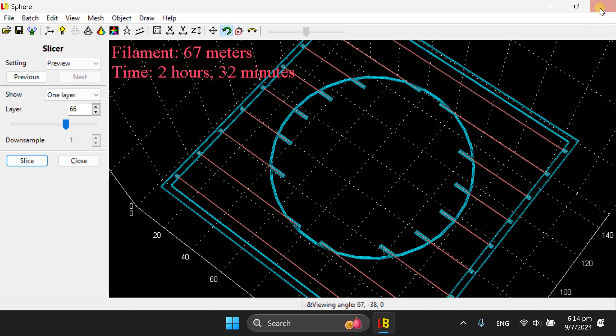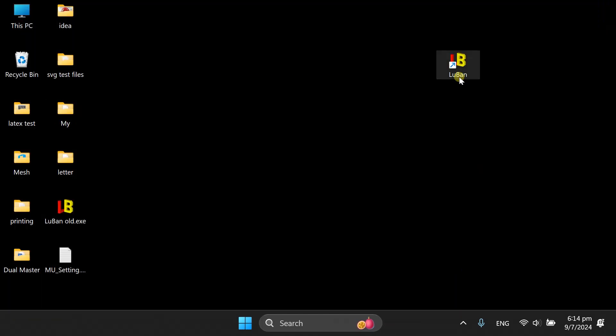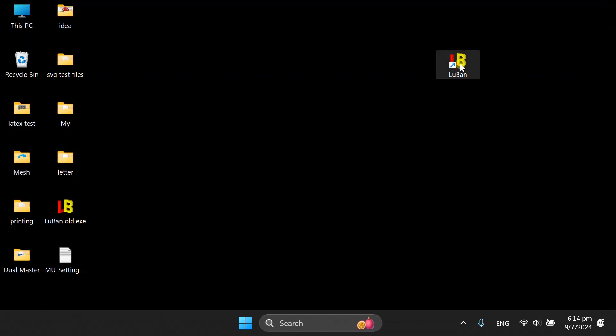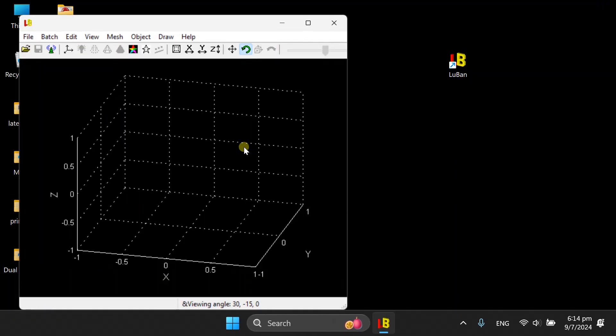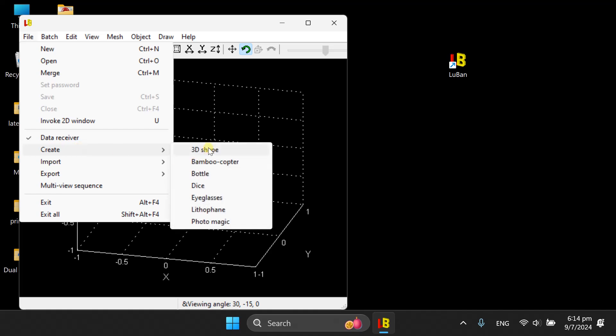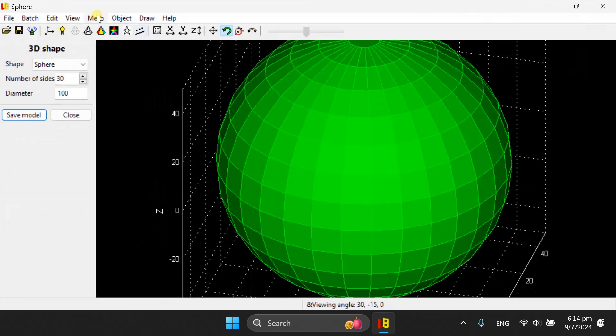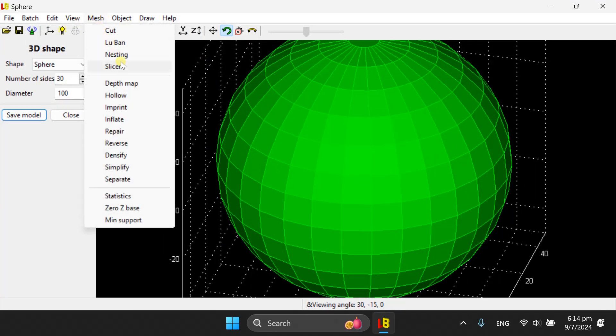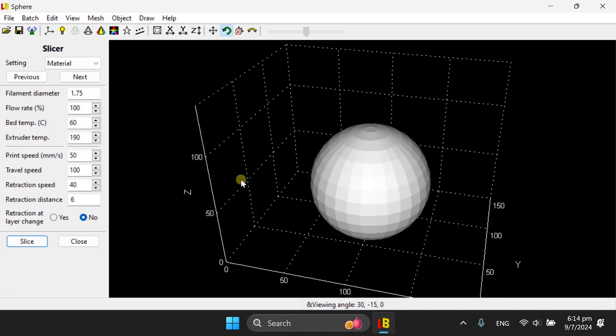So this is the old version, and that is the current version already released on Luban website. You can download this version from Luban website through Google Drive or OneDrive. We create a 3D object, a sphere, and then we go to Mesh Slicer.